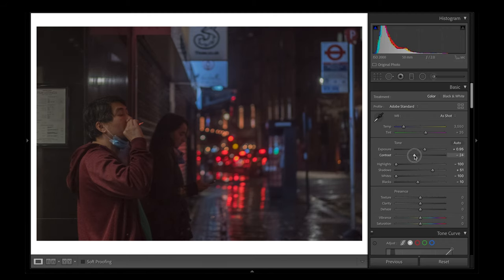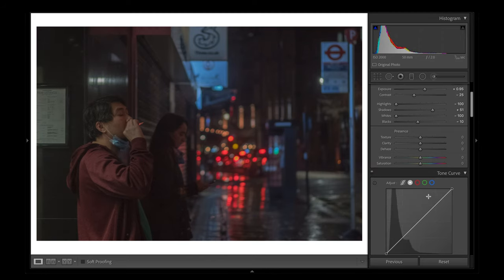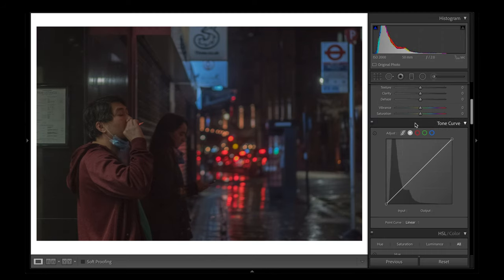I always like reducing the contrast in my images — I'm just going to bring it down to about minus 25. Afterwards I head back up to the white balance and shift it slightly towards the blue.